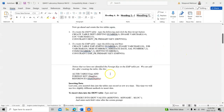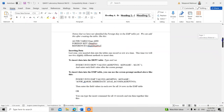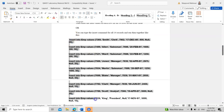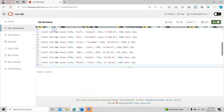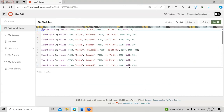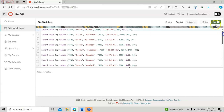I have successfully created the second table. Now let's insert some values. I copy the insert code to save time. INSERT is a keyword, INTO is a keyword, emp is the table name we already created, and VALUES is a keyword. The values must follow the column order we defined: employee number first, then name, then job title, then hire date, then salary, and so on.